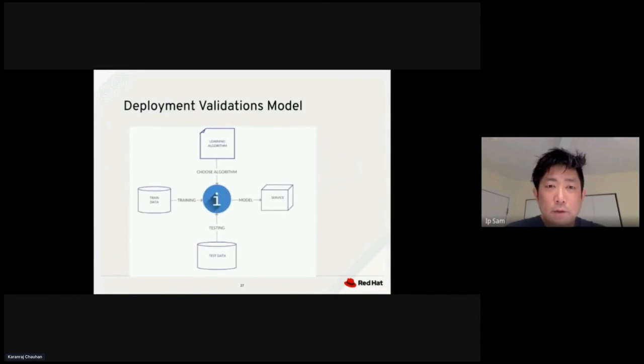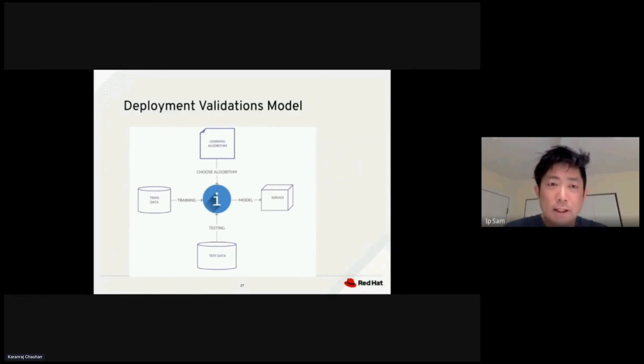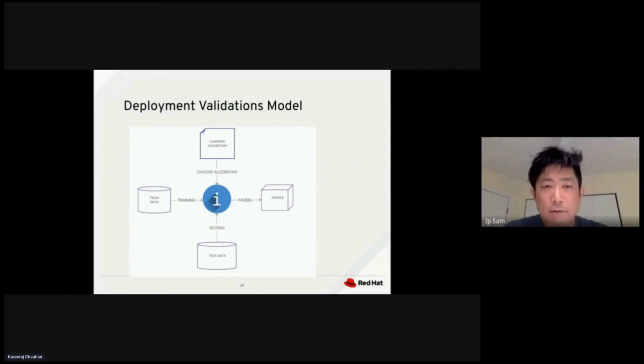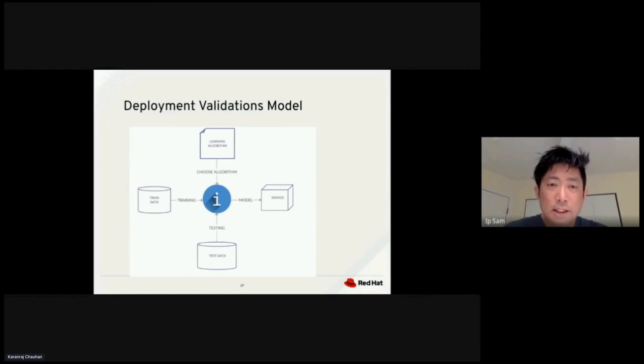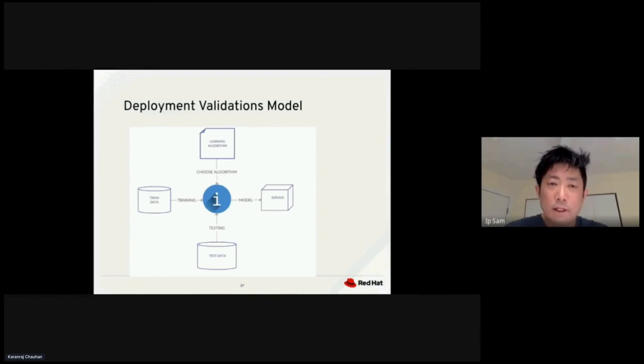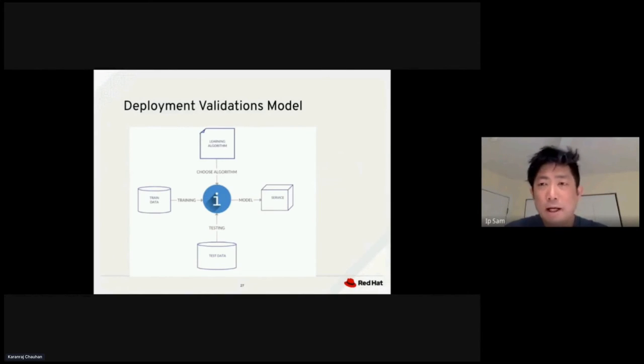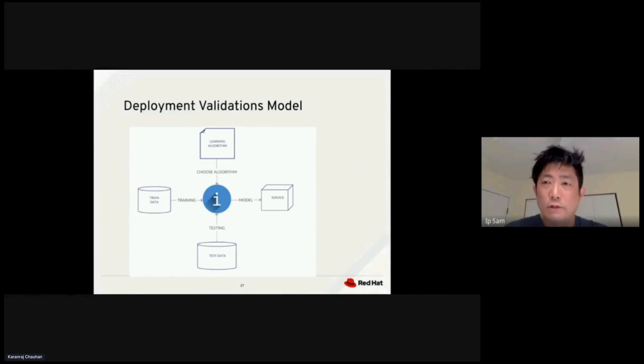First, we need to select the algorithm we want to use for learning and training. On the left side, we have the training data being fed into the model. On the bottom, we have the test data that also gets fed into the model. The output of the model is used to apply validation logic to the service on the right hand side.